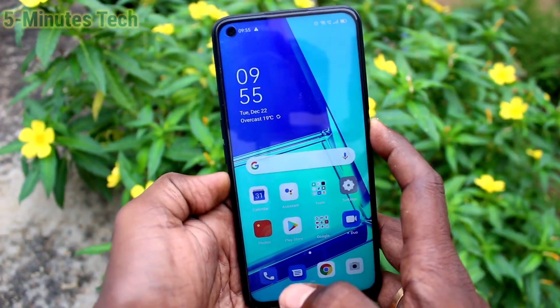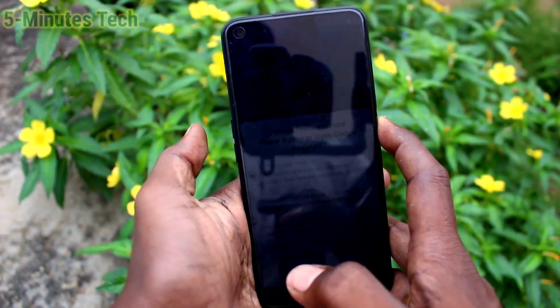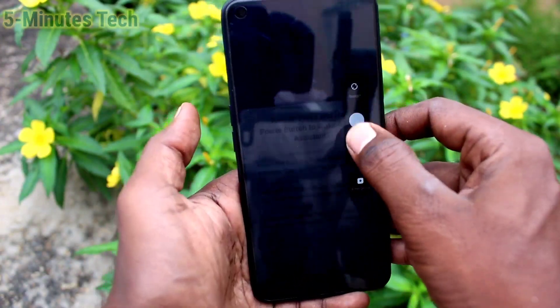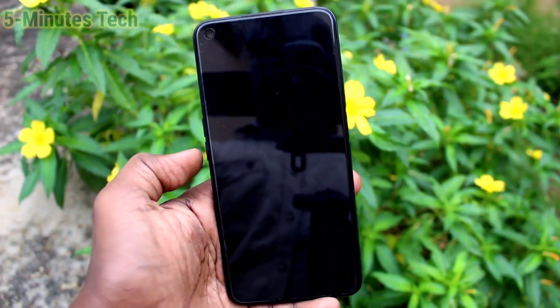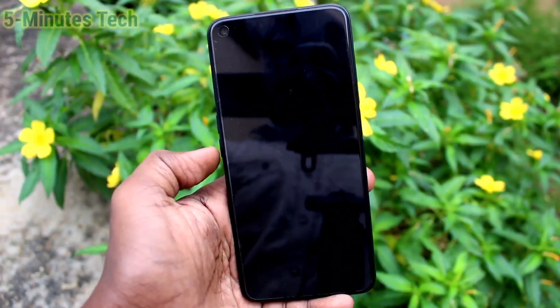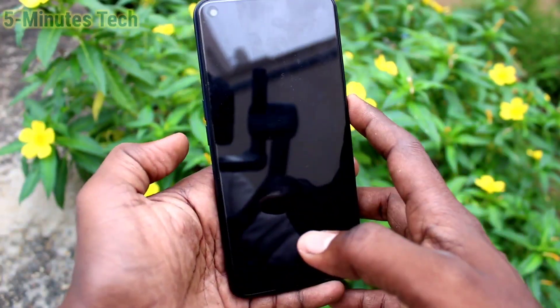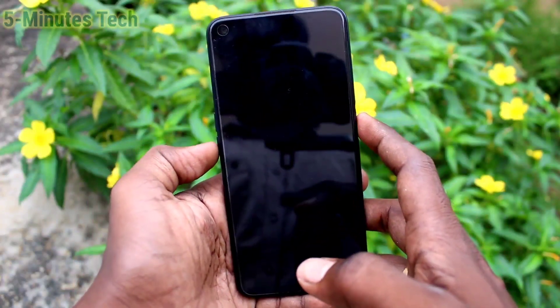First of all, on your phone long press the power button and switch off your phone. Just swipe like this and your phone will be switched off. Wait a few seconds.